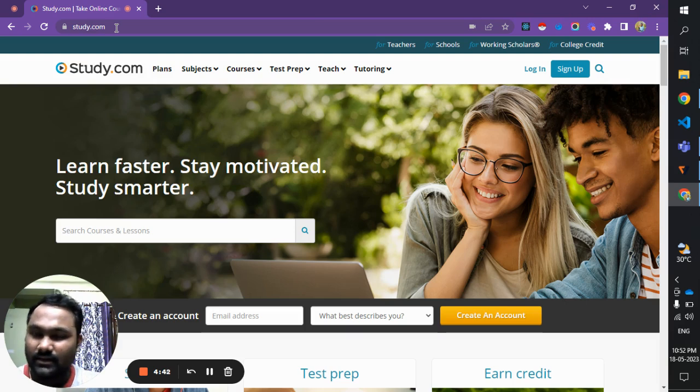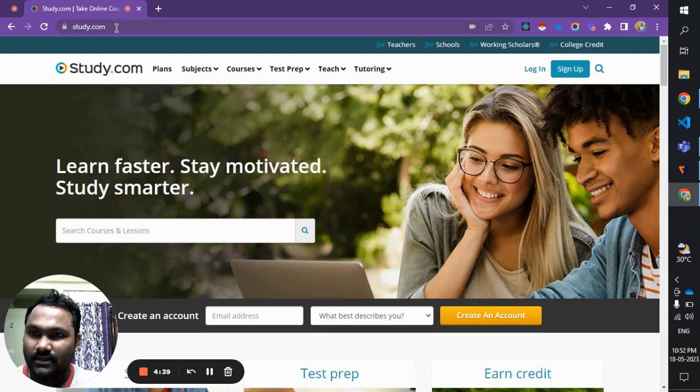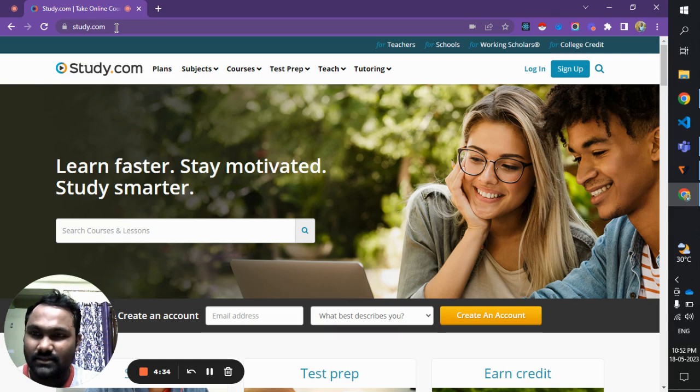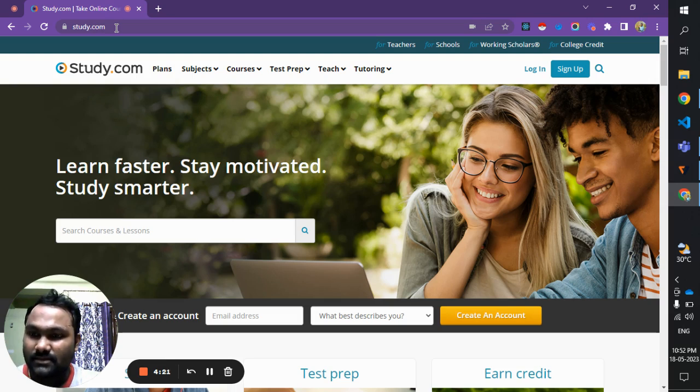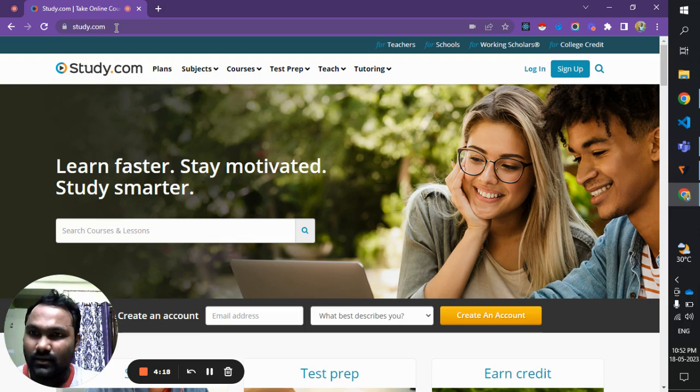Before getting into details, I'd like to give a quick introduction about this website. Study.com is similar to Udemy.com - it's an educational platform that provides educational videos that are very engaging and effective in helping students understand the basics or the subject. These videos are created by subject matter experts.